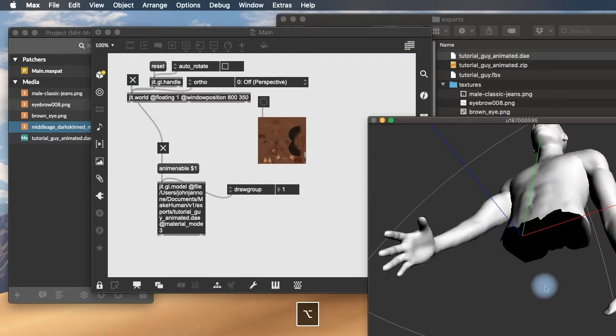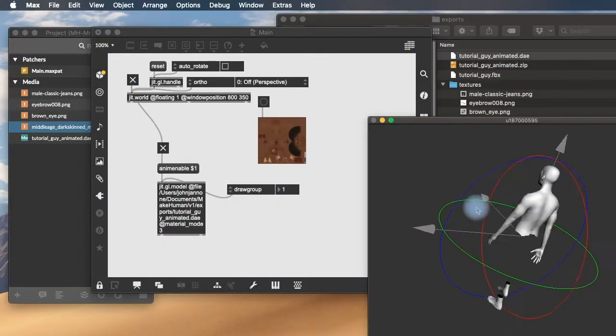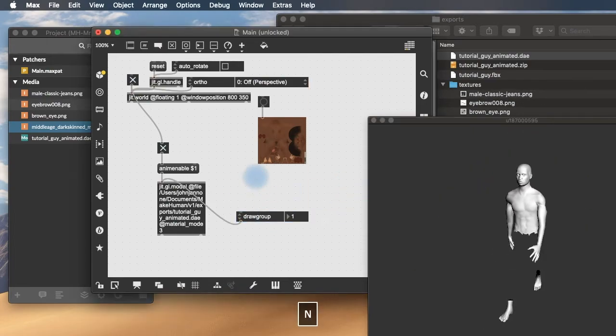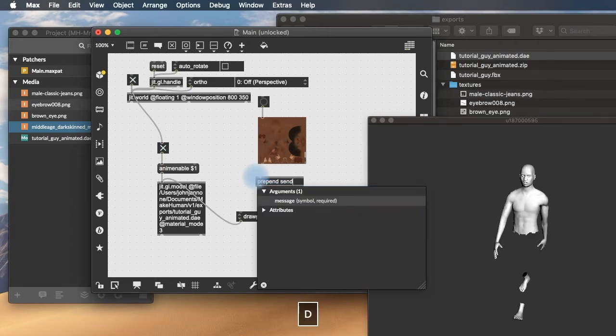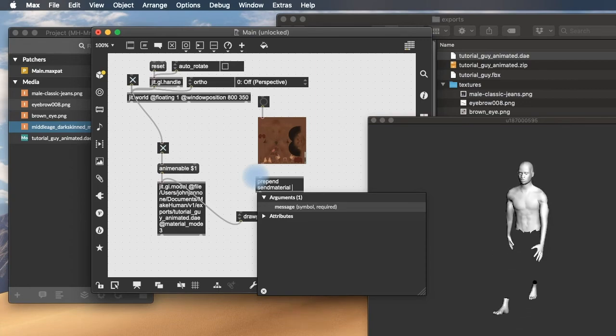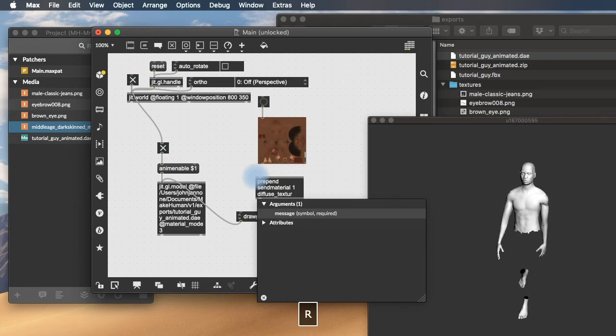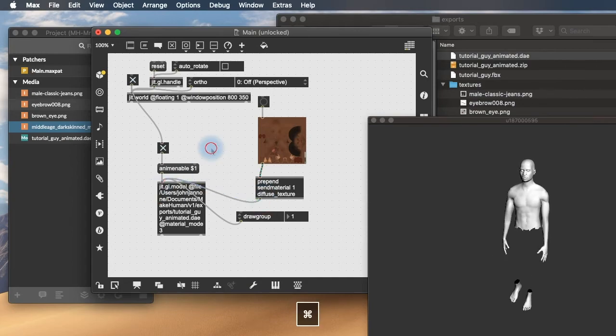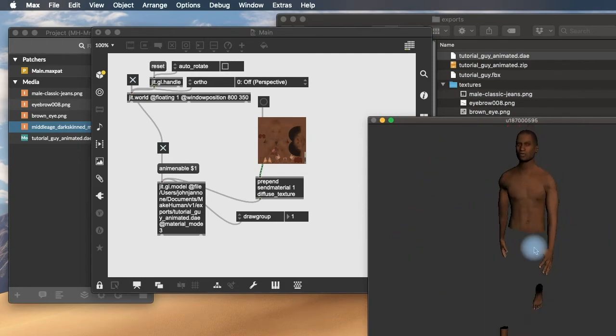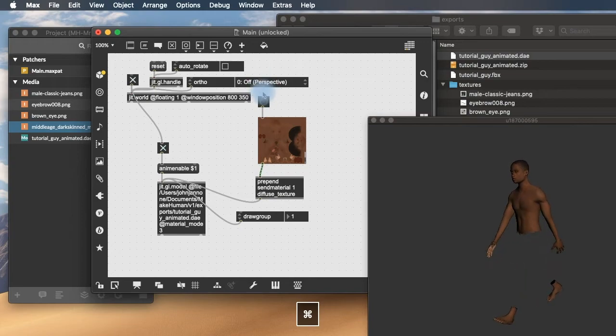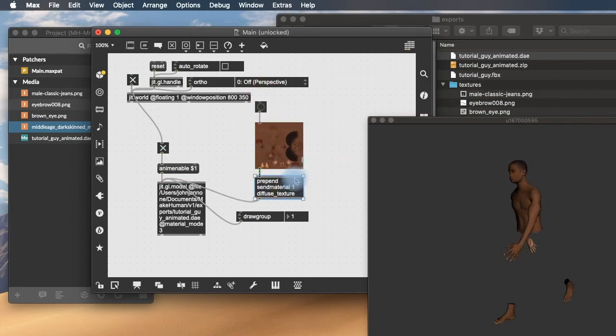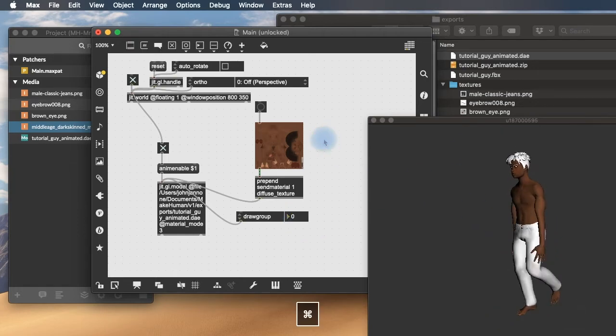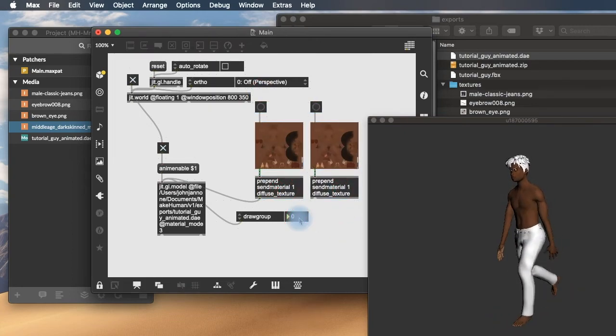So if we want to change the texture applied to the body. And this is kind of interesting in itself. That everything that's not part of that is missing. We can do a prepend send material. Then the layer we want to send it to, or the draw group we want to send it to, which is 1. And then diffuse underscore texture. So prepend send material 1 diffuse texture will apply that texture to the model. And we can do this for the remainder of the textures. We'll go back to draw group 0 so that the entire thing is drawn.